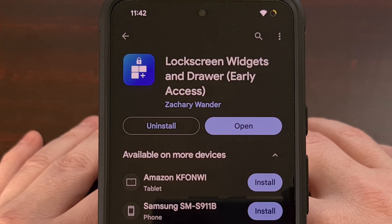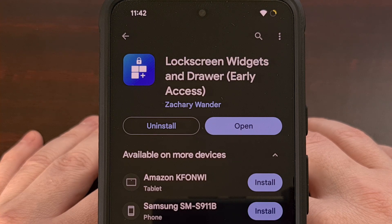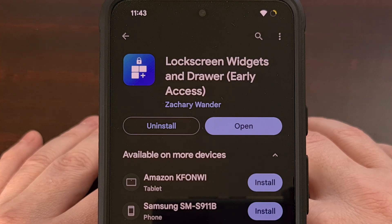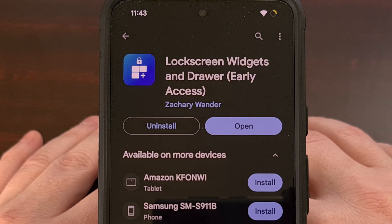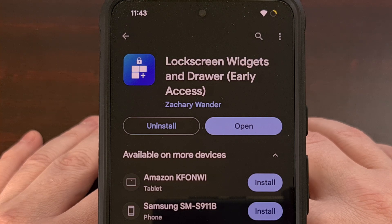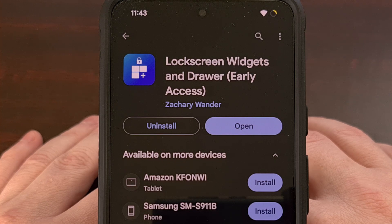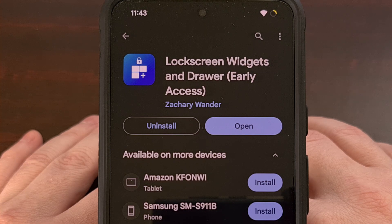The application in question is called Lock Screen Widgets and Drawer by the developer Zachary Wander, who I actually worked with while I was writing Android news articles on the XDA portal a while back. It is priced at $1.50, but the application is more than worth it if you're wanting to get back the lock screen widget feature that was removed with the update to Android 5.0.